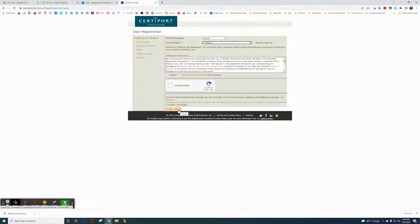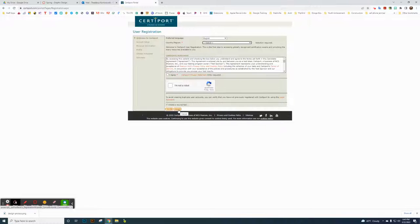I created the accounts for students to make it easy. The school email — the first part specific to them at students.garlandisd.net — is their username. For the password, it requires eight or more characters, so I used their six-digit PIN number entered twice, making it 12 characters. So if it's a six-digit PIN, you just enter it twice and that works.